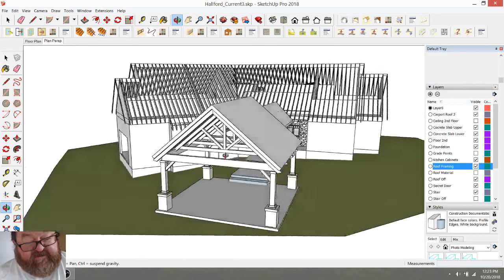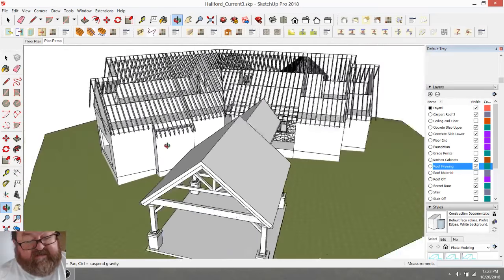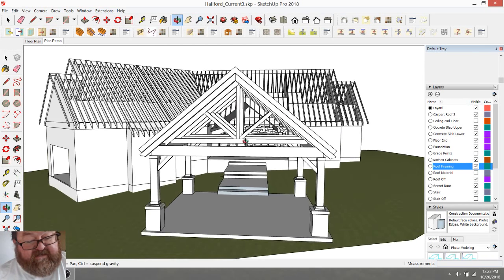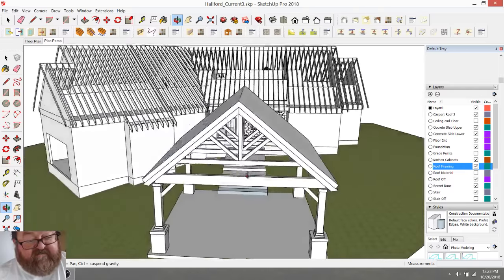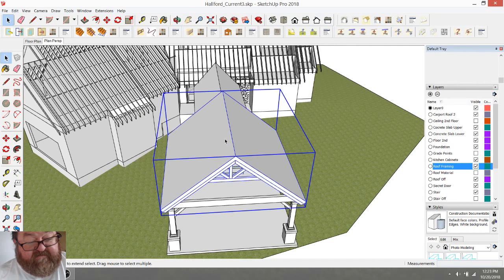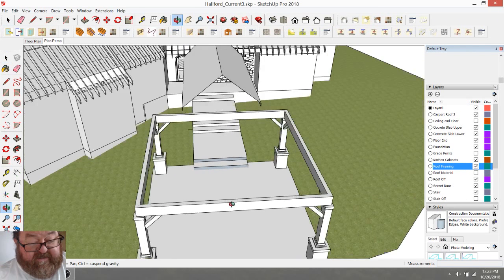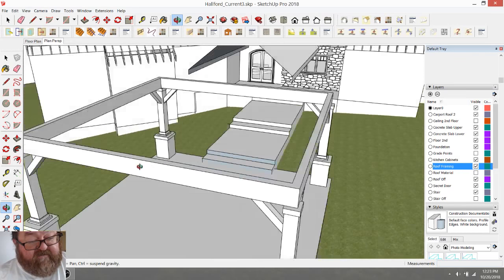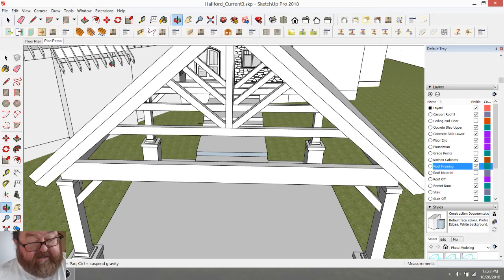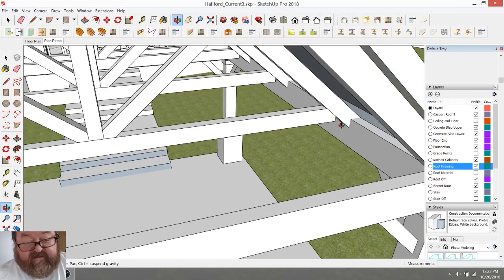The next thing is this little carport. It was produced by an extension I have called Instant Roof, but I only use it for schematic-type stuff so I don't have to spend a lot of time on it. When the owner is happy with the concept I'll delete it and start with a fresh palette for the detail work. These timber trusses — I don't like the way they came out and it would be too much work to go back and fix them.